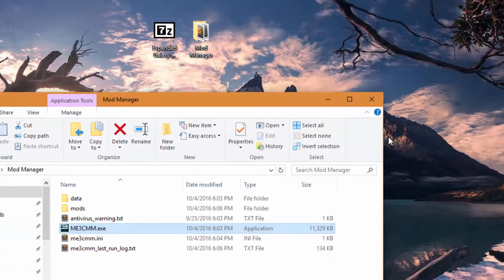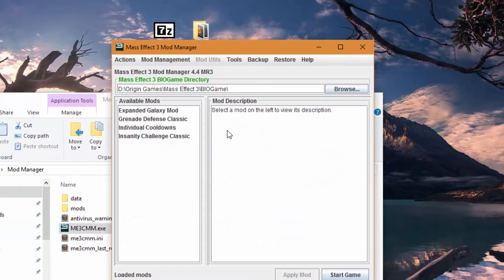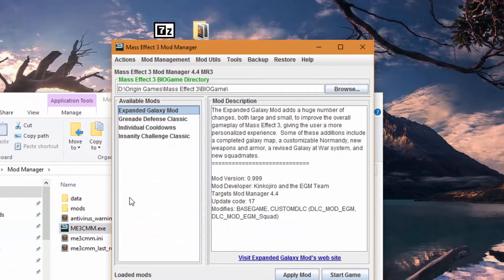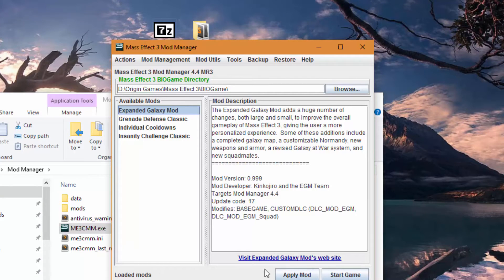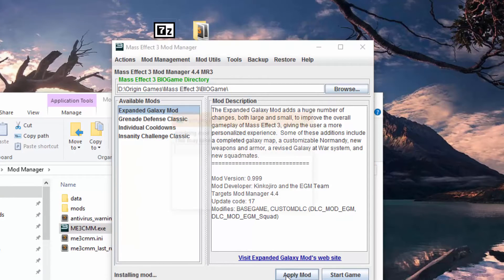Alright, now our mod's been imported. We'll click OK. And now, Expanded Galaxy Mod is available here. So now, at this point all you've got to do is click Apply Mod.